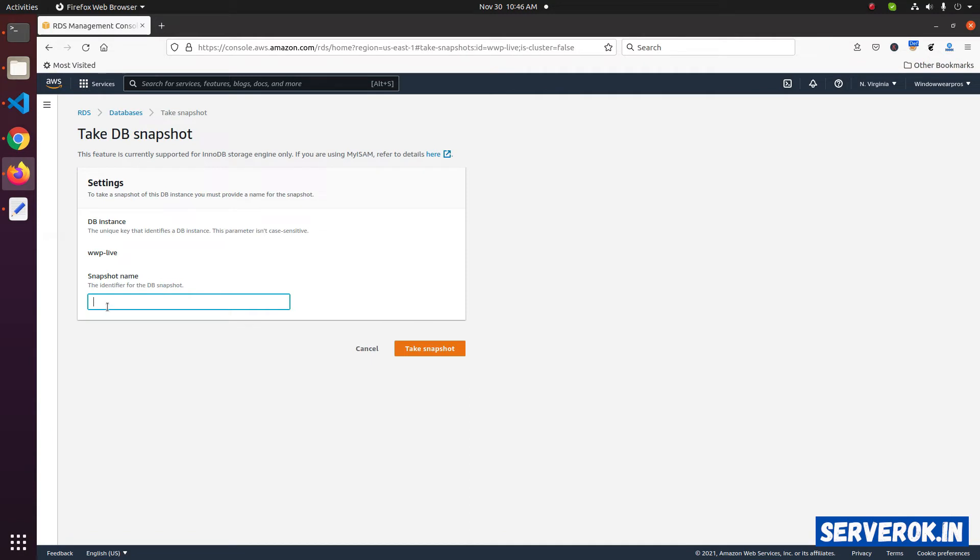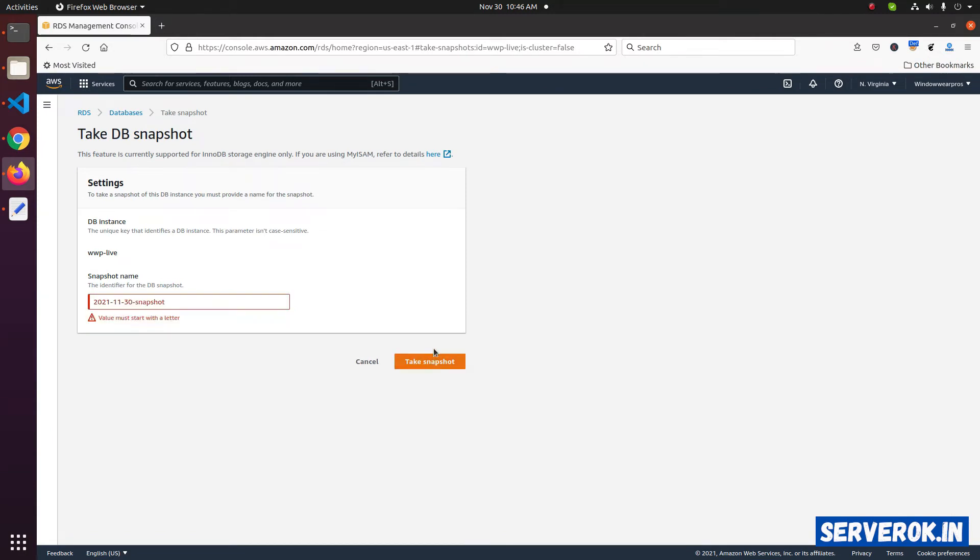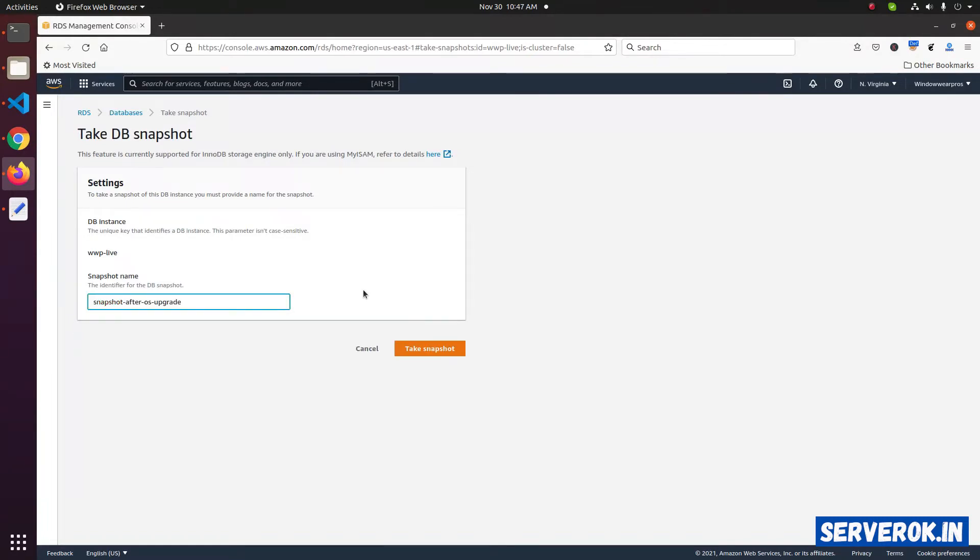You need to give a name. Then click on take snapshot button. The name should start with a letter, so let us change it to something different. Click on the button, take snapshot.